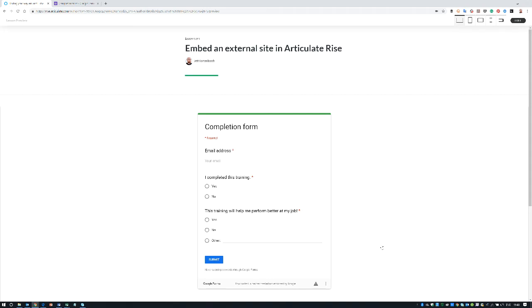Hey this is Jeff and in this video I'm going to show you how to embed an external site in Articulate Rise. Now this is a feature I hadn't figured out yet myself because we're kind of abusing the embed a video block.